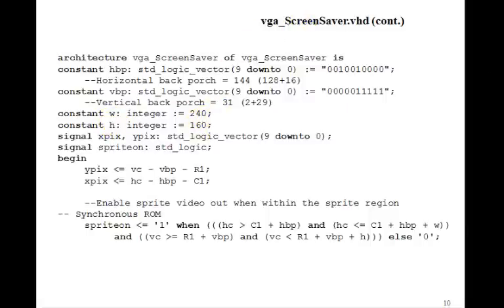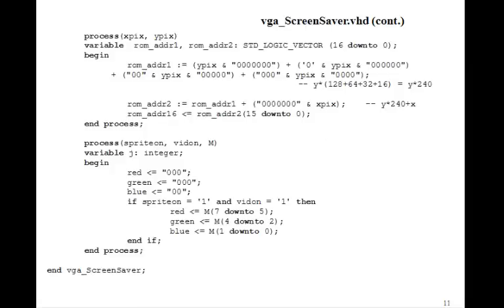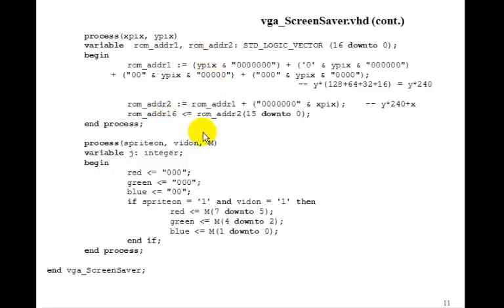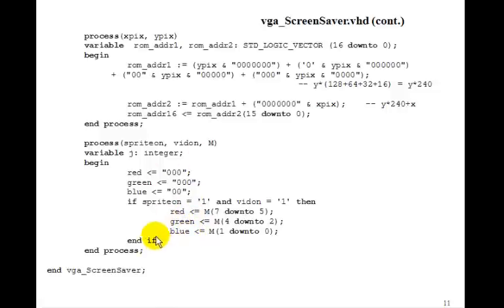So all this is the same as the last lesson. We calculate the ROM address the same way we did before. And we compute the red, green, and blue the same as we did before. So the only basic difference in the screensaver is that we're getting the C1 and the R1 from the bounce module.